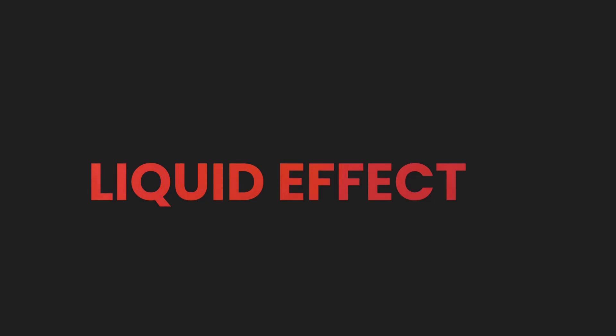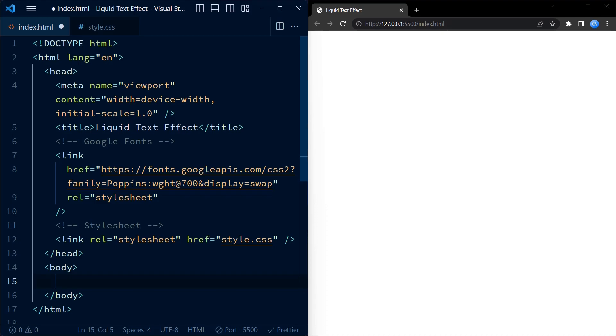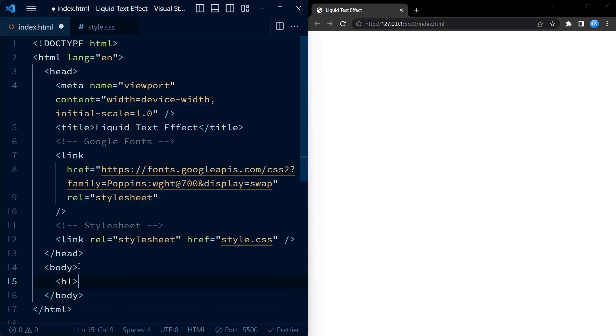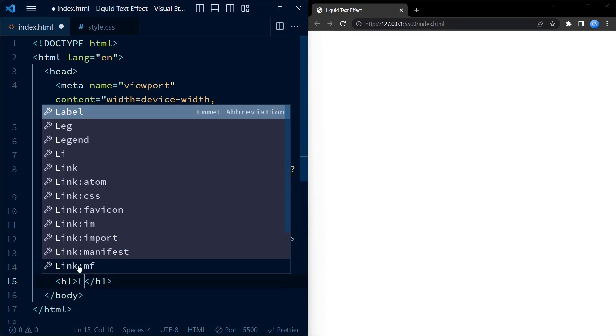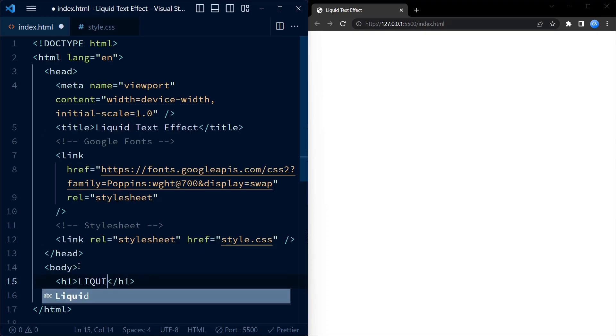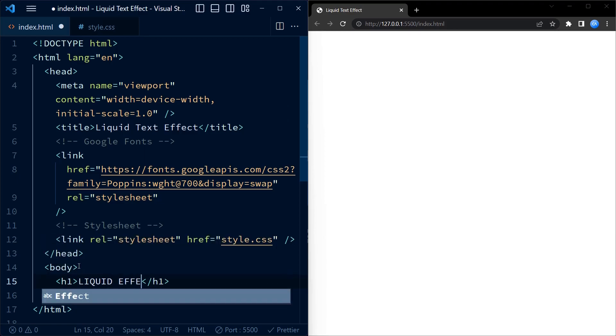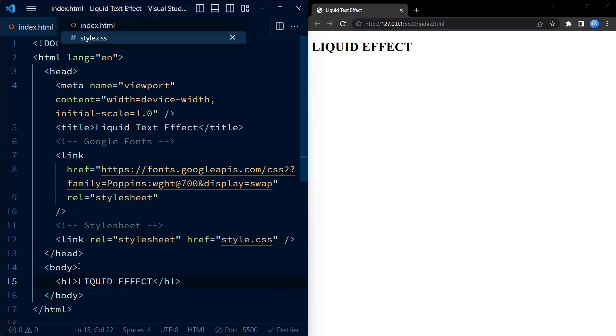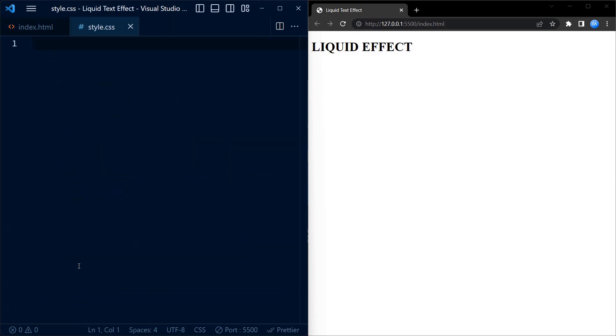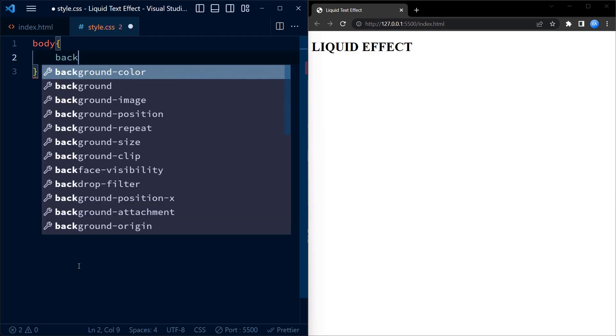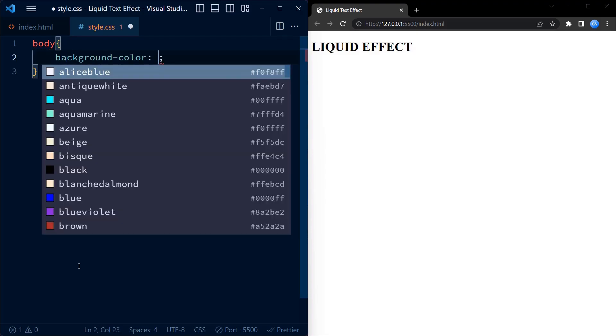We start off with the HTML code. The HTML code only consists of a h1 element with the text 'liquid effect'. Now let's dive into the fun part, the CSS styling.